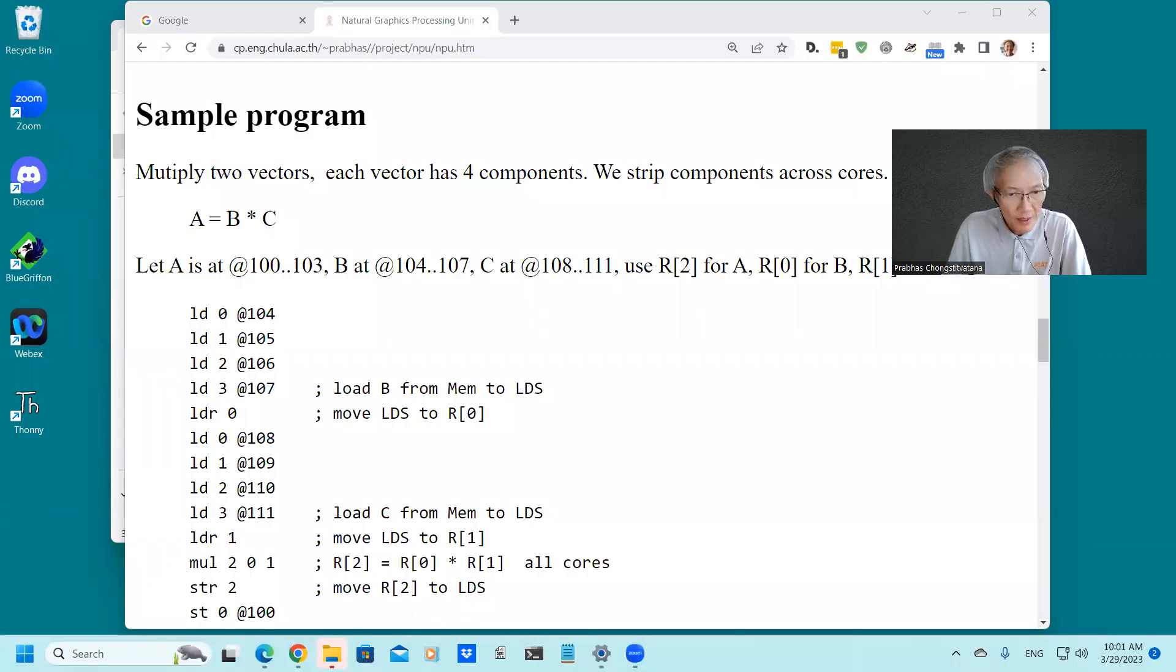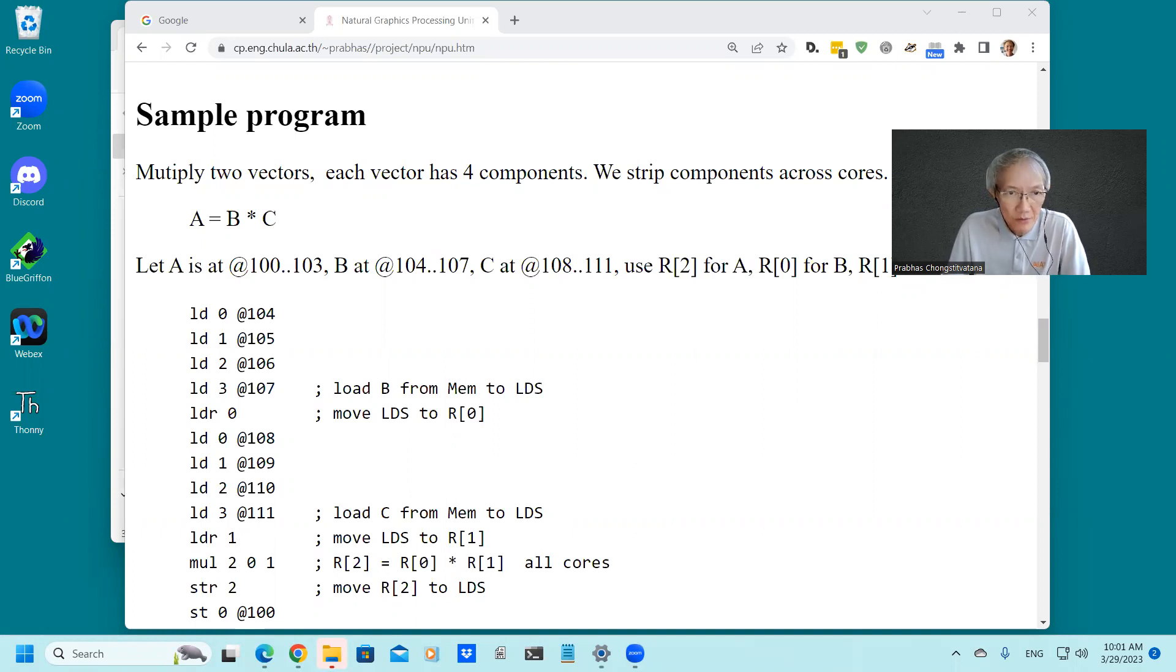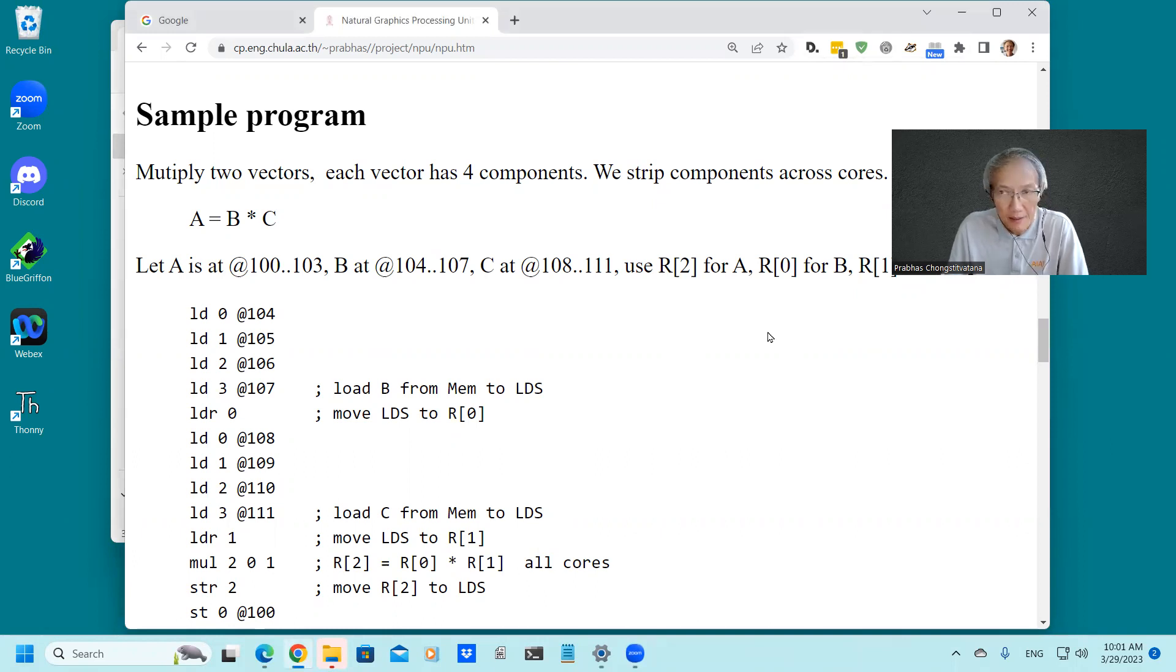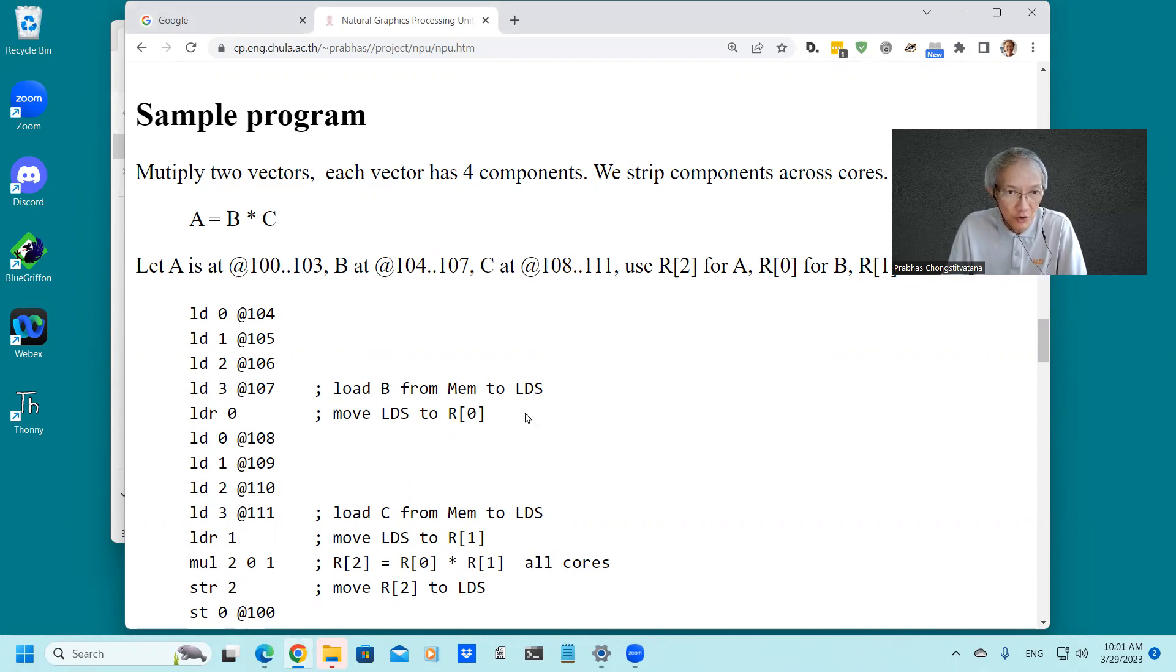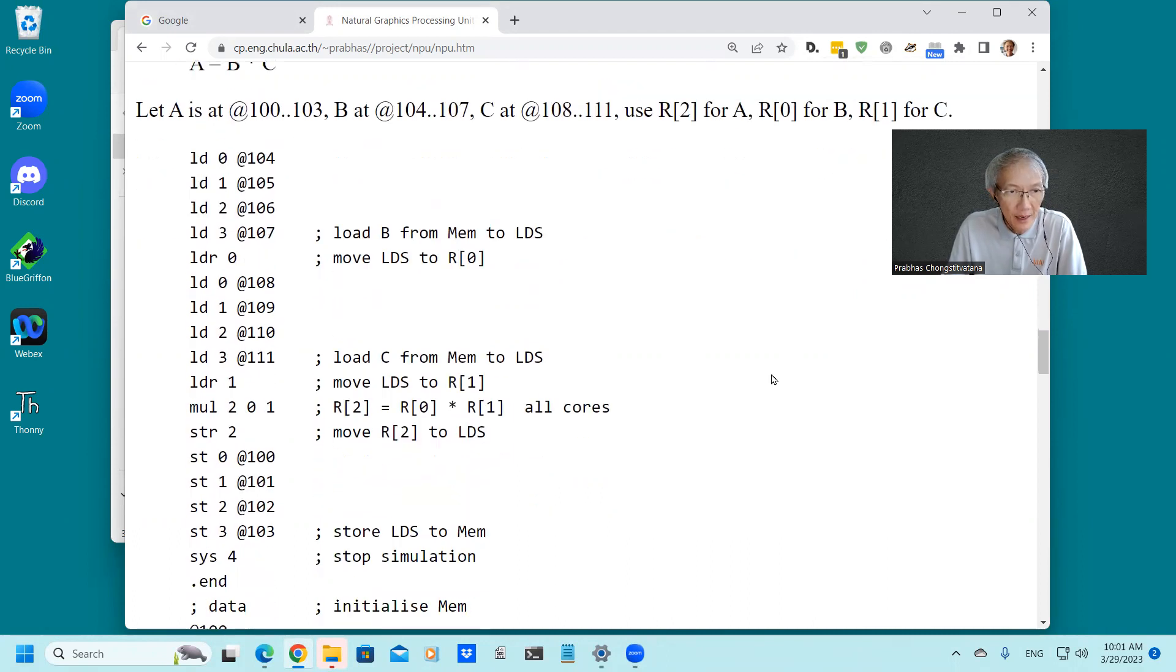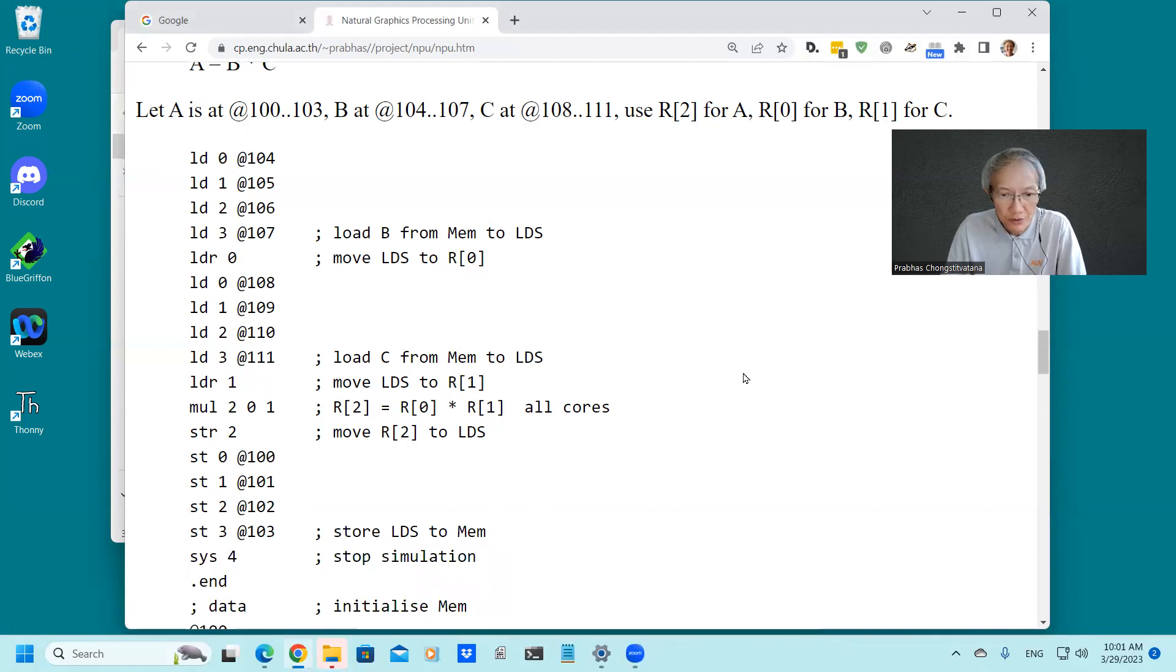Good morning. In this session, I will demonstrate how to use the GPU simulation tools. The program in the lecture example of multiplying two vectors is shown here on the screen. I will assemble this program and run it in the simulation for you.